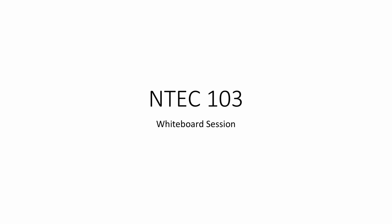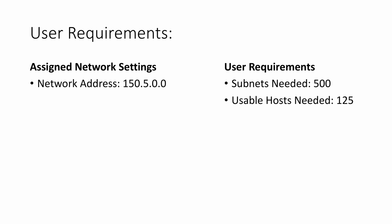A prerequisite to subnetting will be having an assigned network address and user requirements: the subnets needed and the usable hosts needed. We notice that we don't have a subnet mask to go with our assigned network. So we figure out the default mask based on class. 150 falls within class B, meaning that I would have a slash 16 or 255.255.0.0 as the default mask.